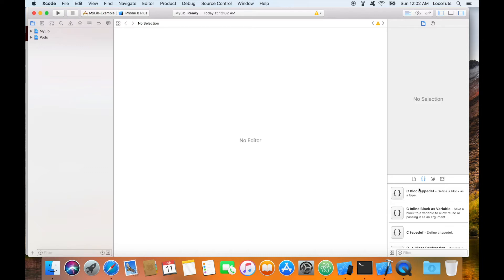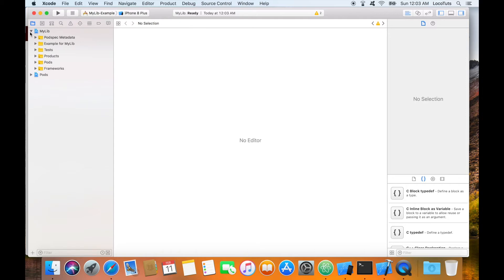The demo project workspace is open and you can see there are two projects in the workspace. The my lib project and pods. The my lib project is the demo project using the library.